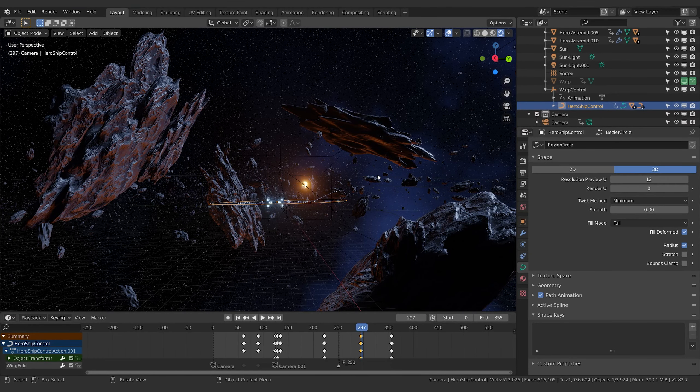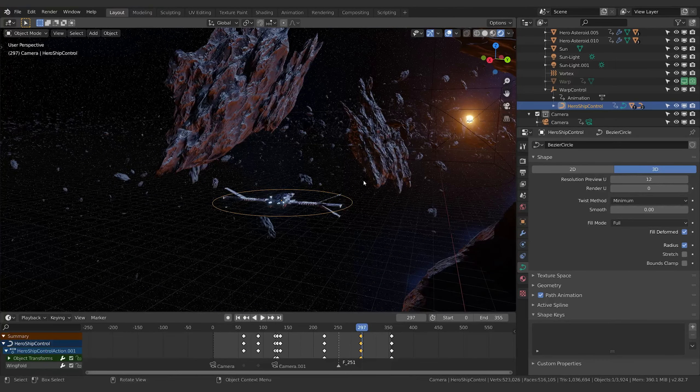Welcome to another exciting Blender tutorial. Today we're going to be continuing on with our epic space battle scene. Let's jump into it.